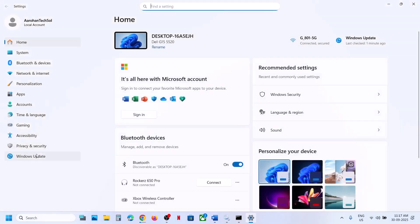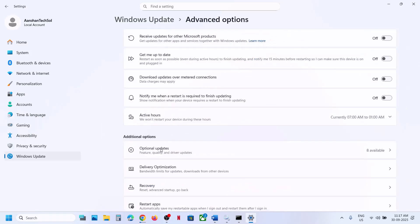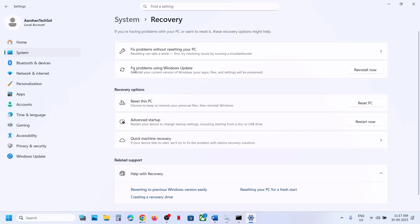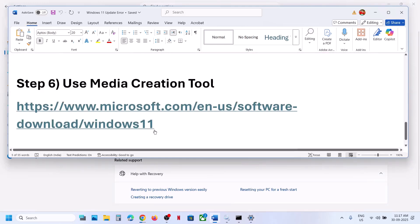The next step is to use the 'Fix problems using Windows Update' option. Open Windows Settings, go to Windows Update, then go to Advanced Options, then Recovery. Over here you can see 'Fix problems using Windows Update'. This will reinstall your current version of Windows while your apps, files, and settings will be preserved. Click on Reinstall Now. This process will take some time.